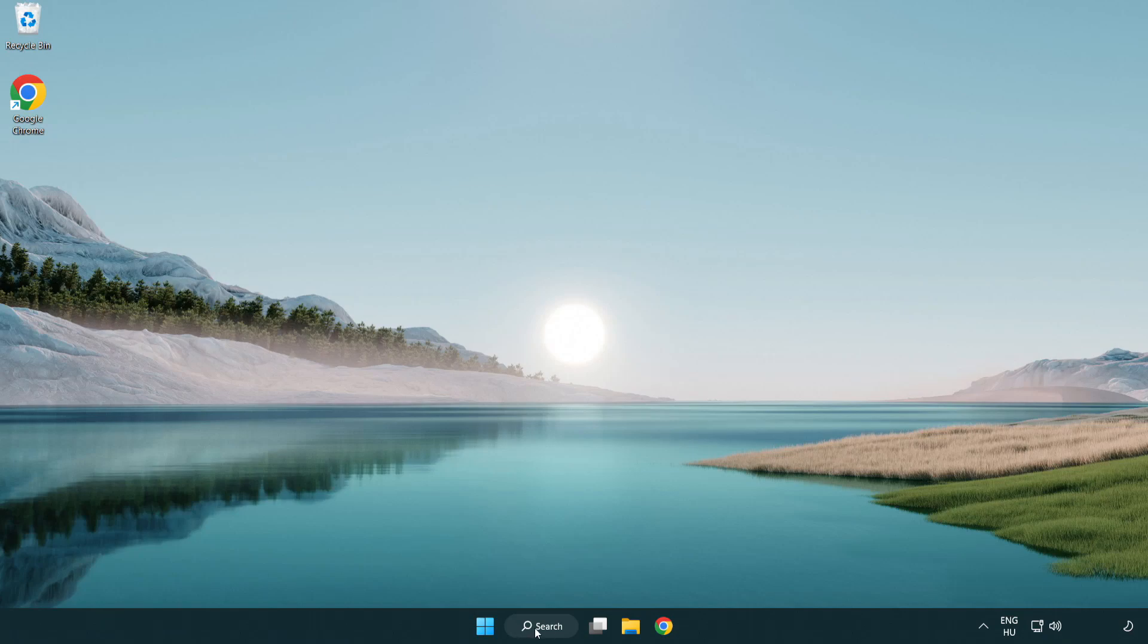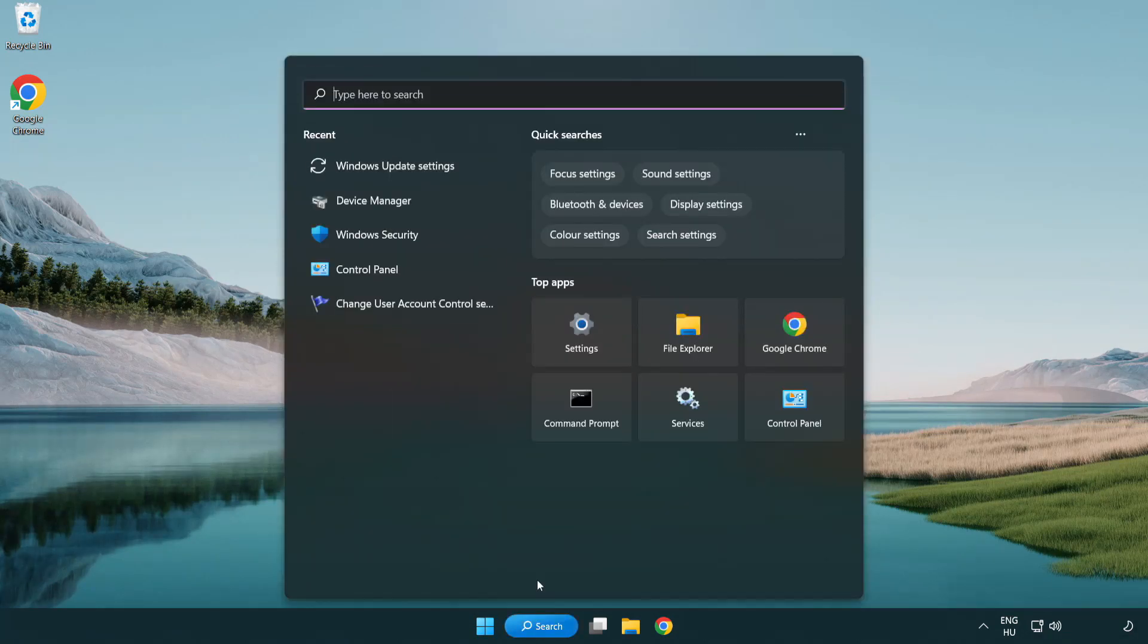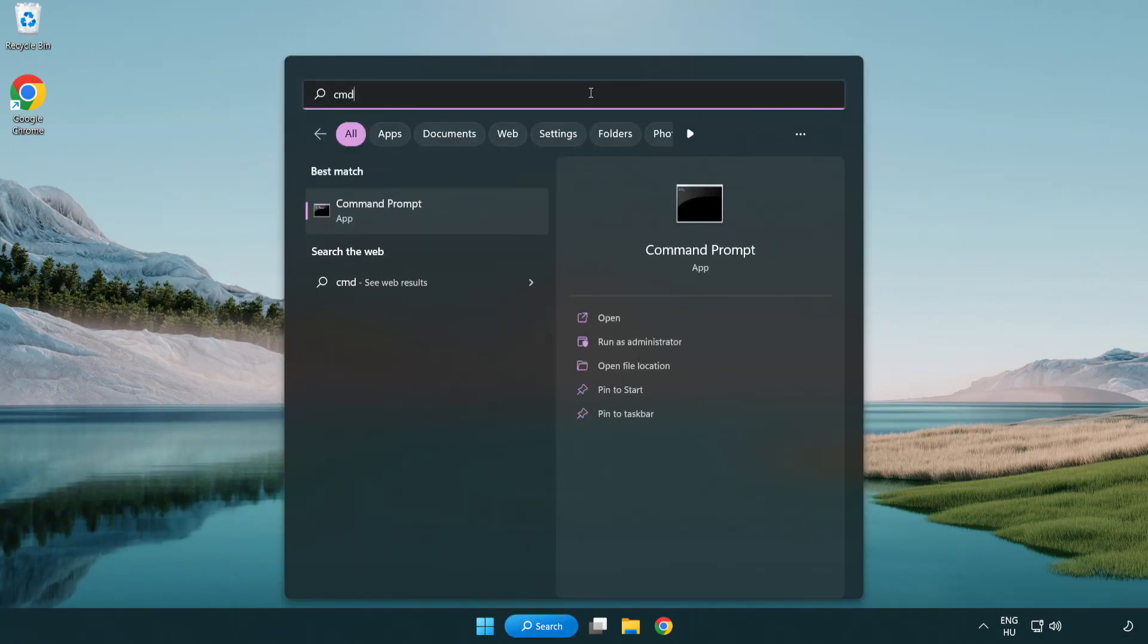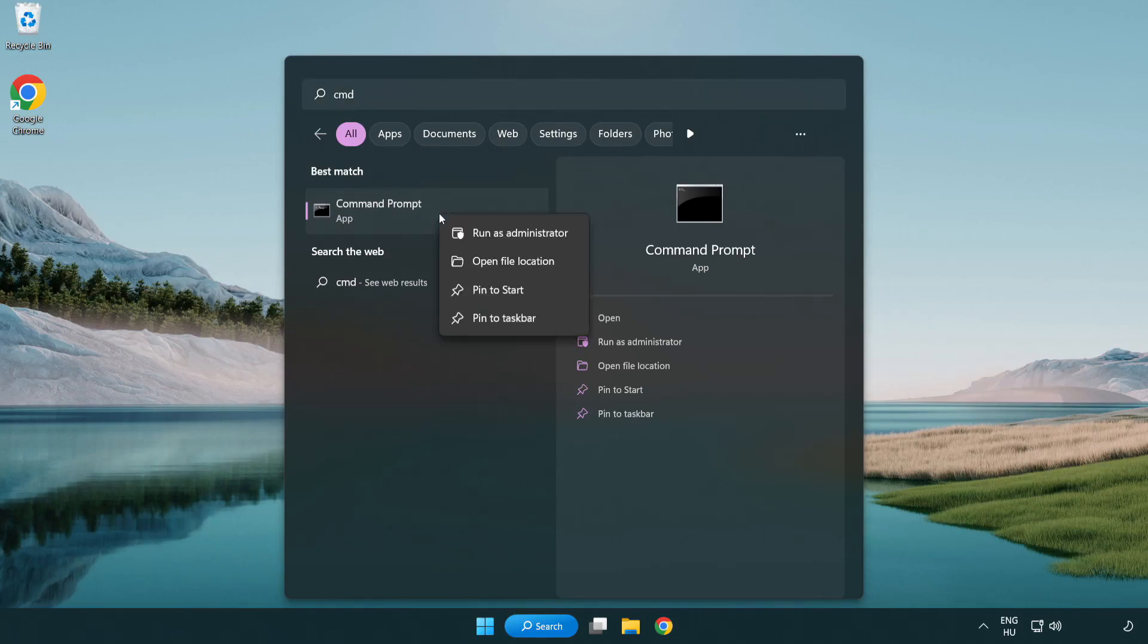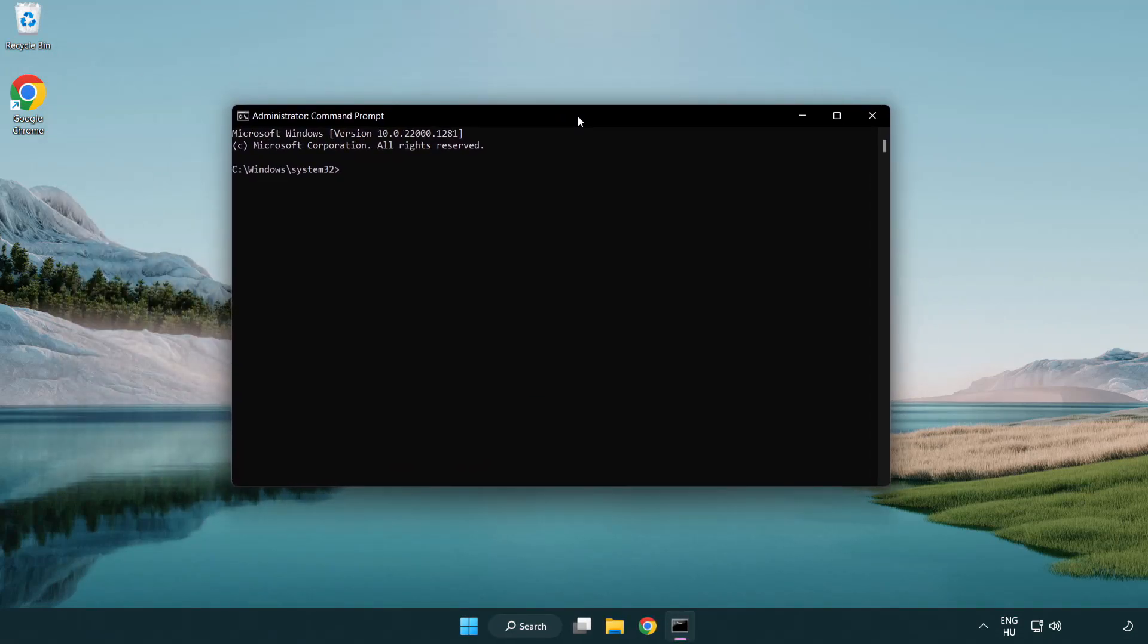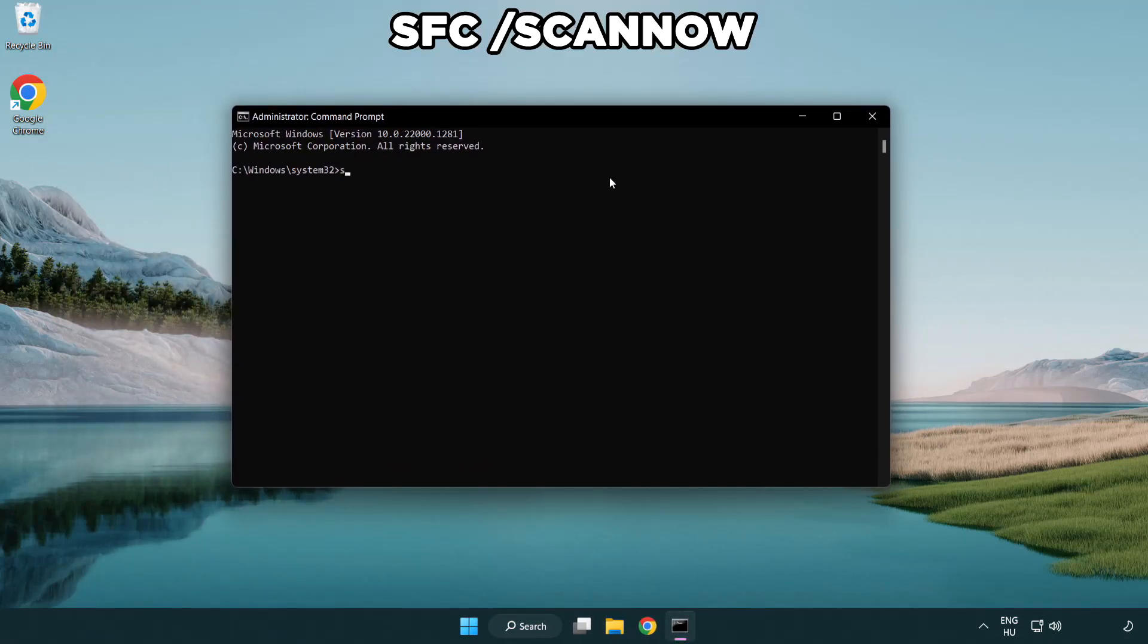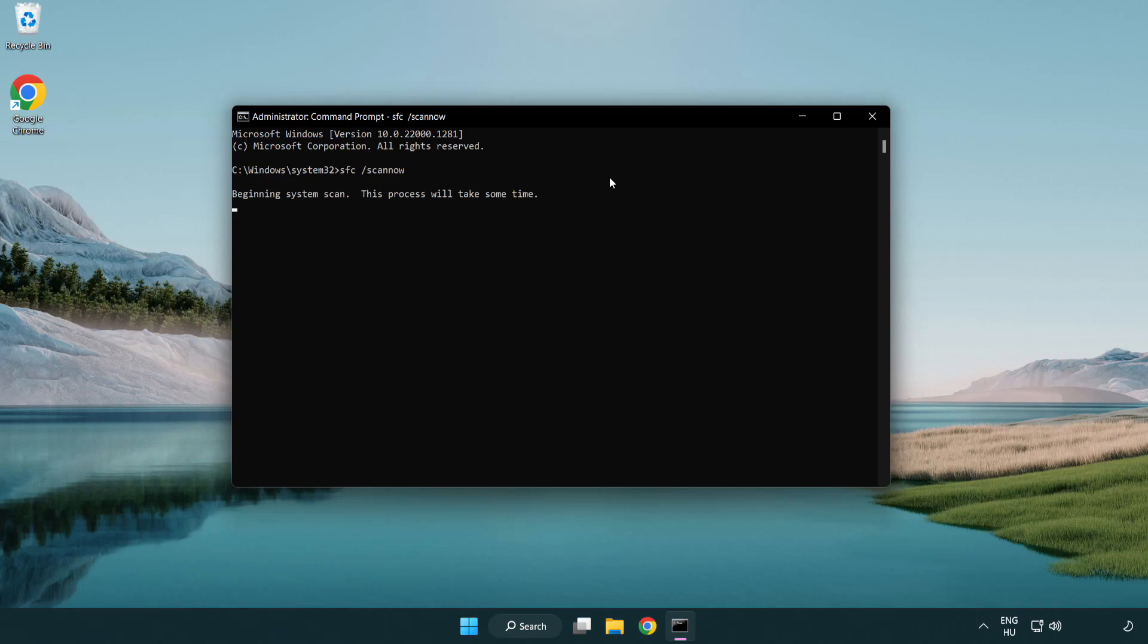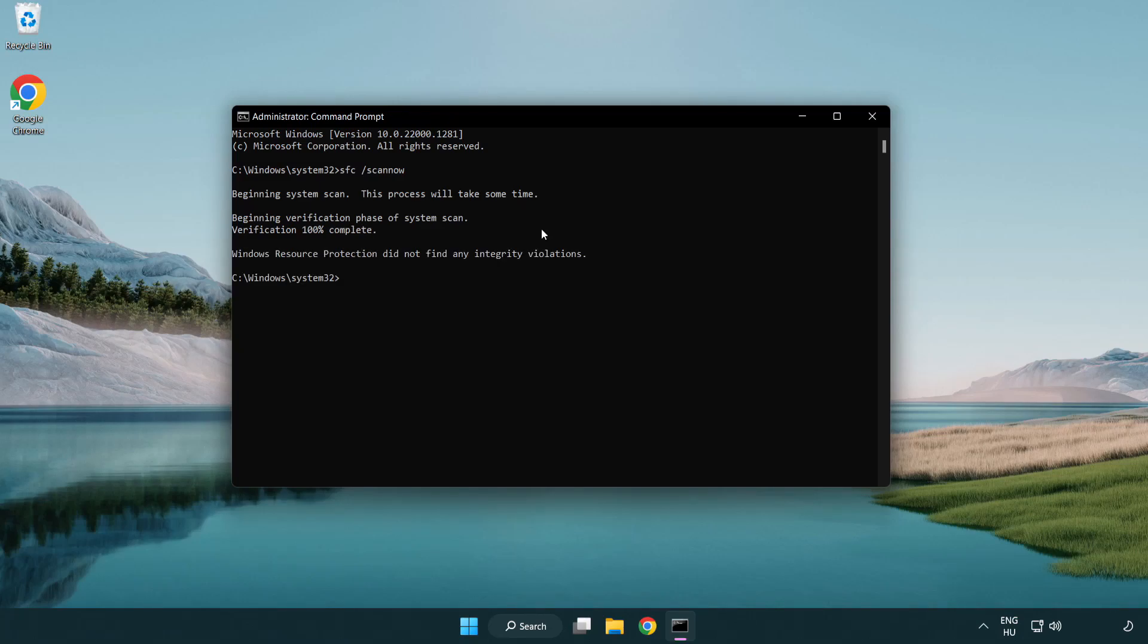Click the search bar and type CMD. Right-click command prompt and click run as administrator. Type SFC space scan space now. Wait. After completed, close the window.